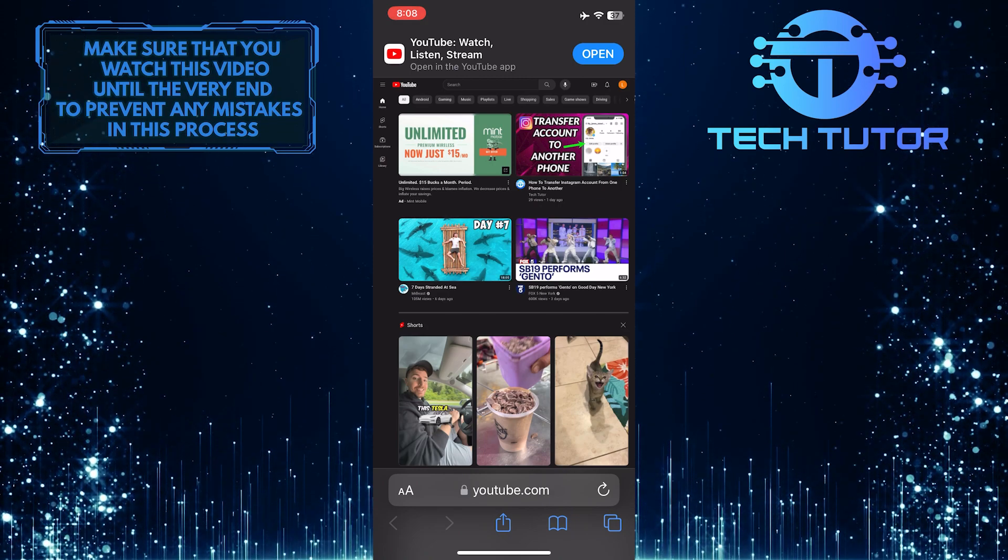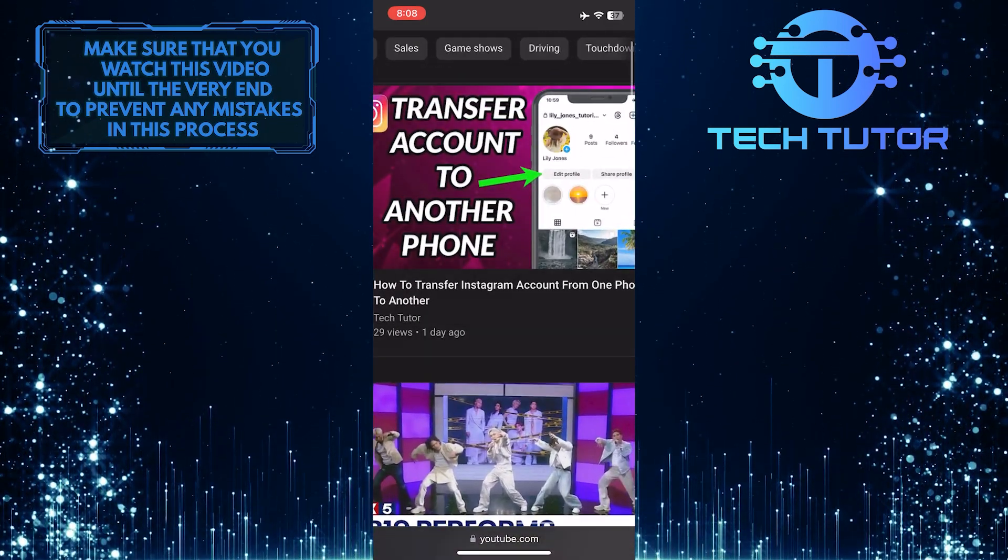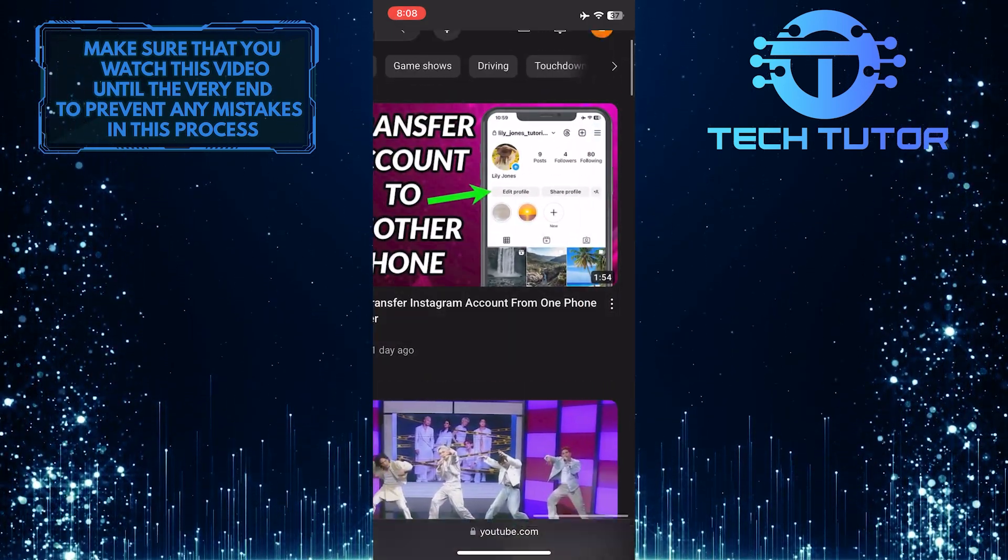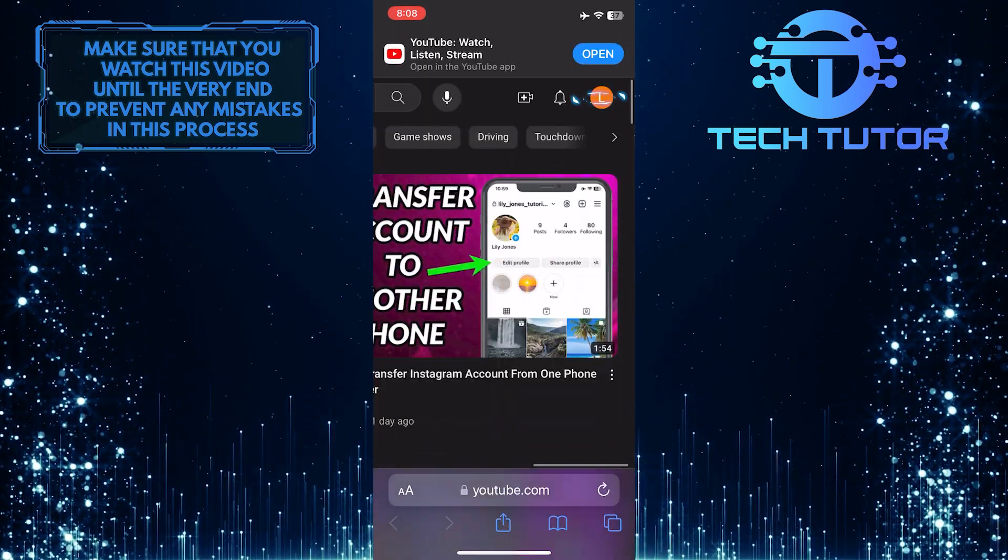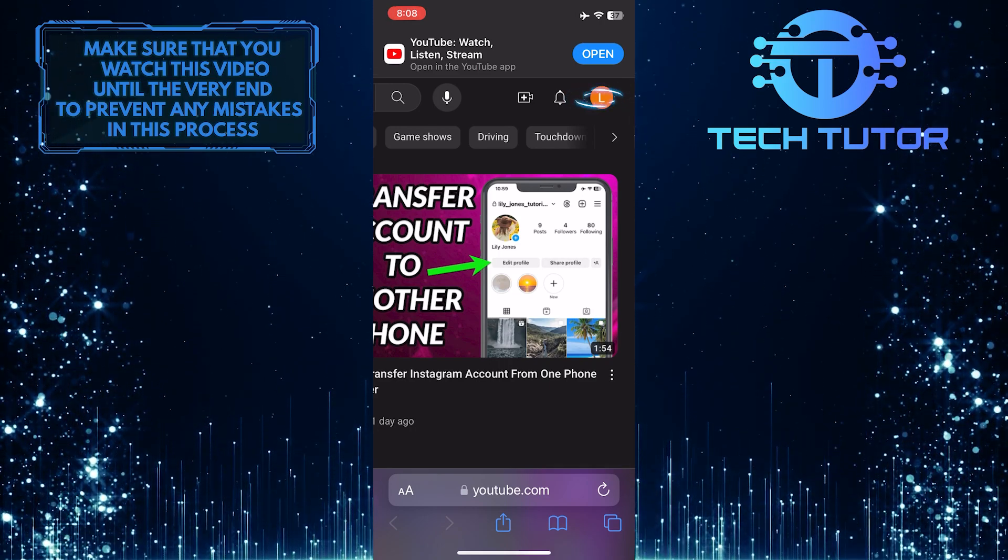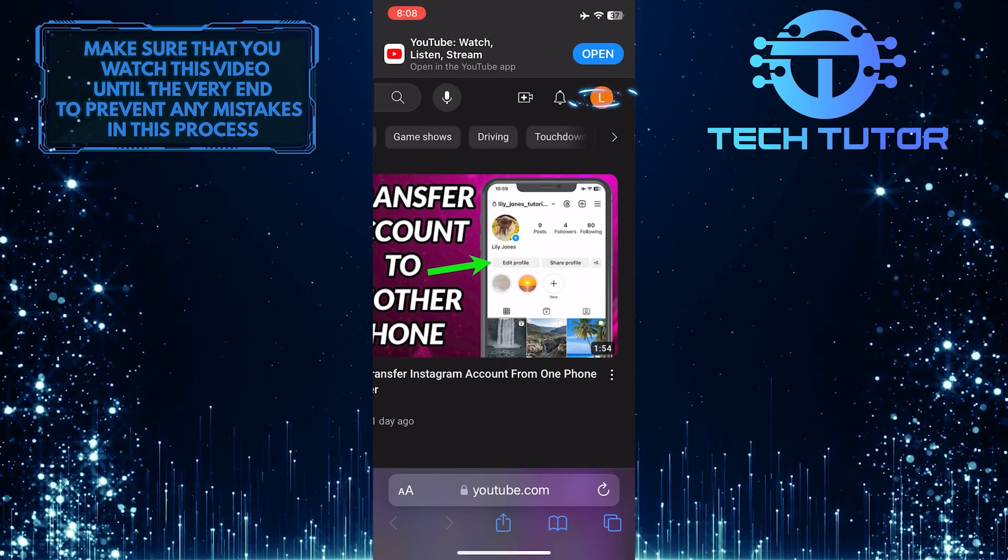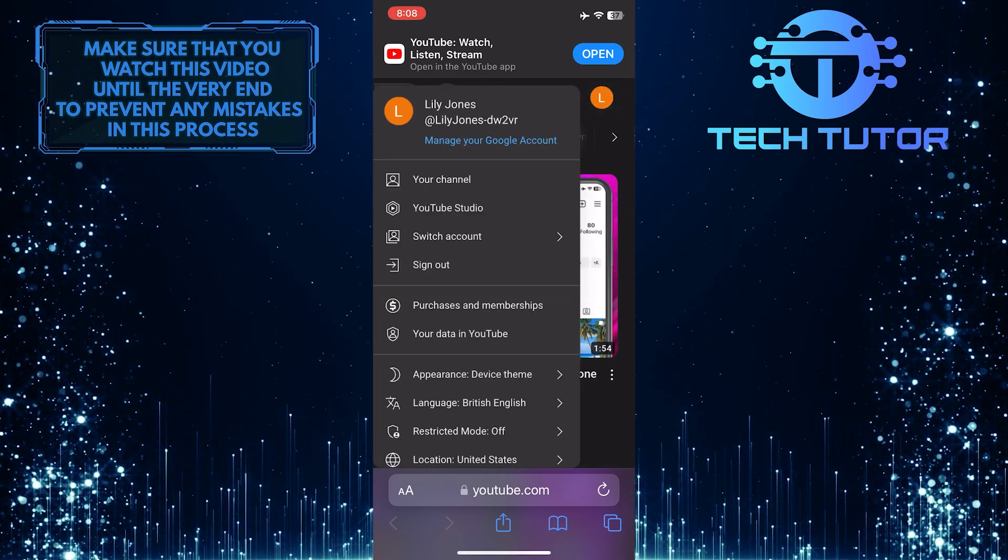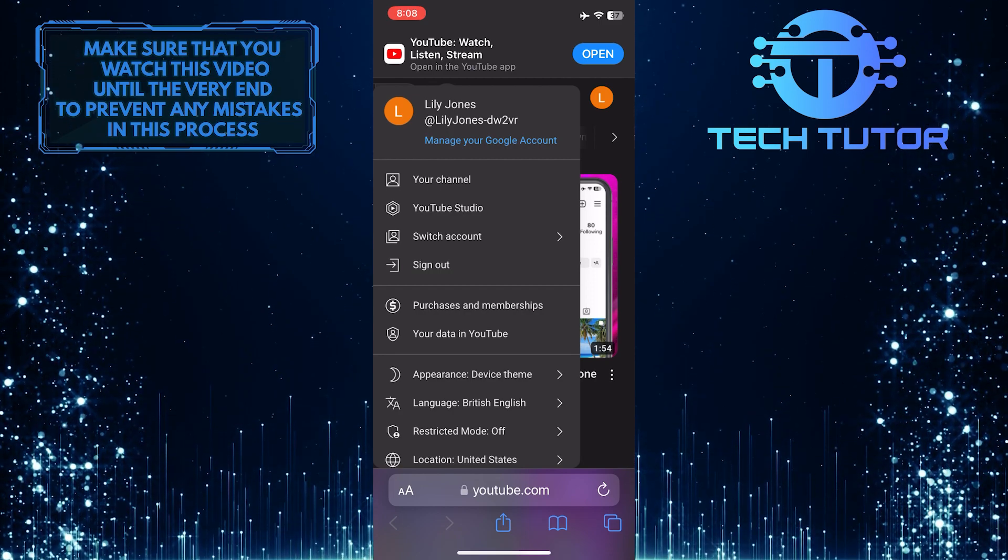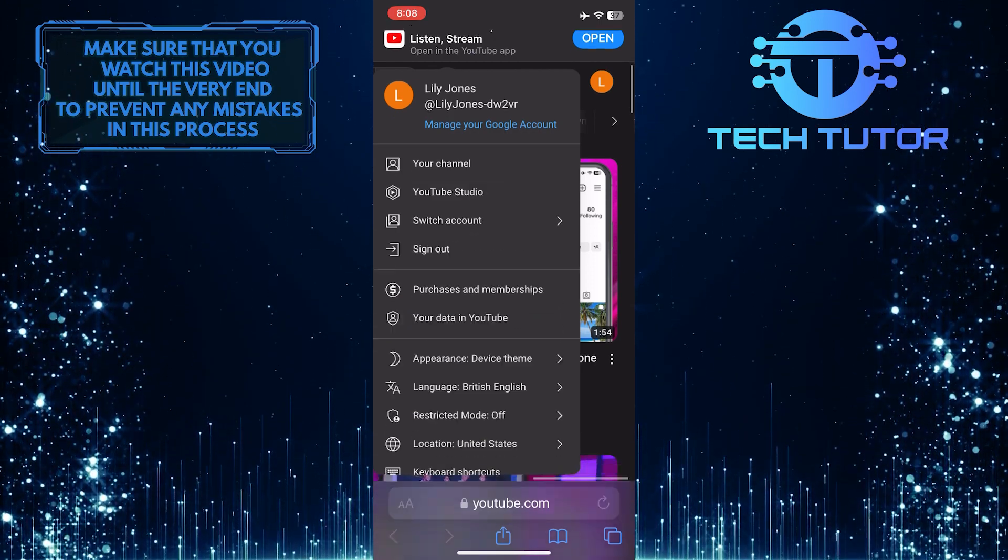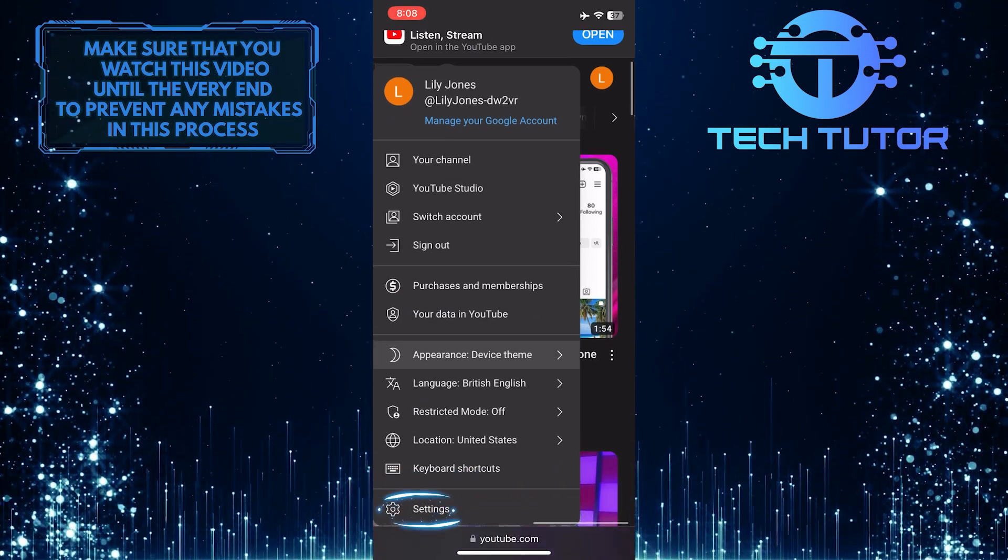What you want to do next is zoom in a little bit and tap on the profile picture at the top right. And it will give you this menu. Scroll down a bit and tap settings.